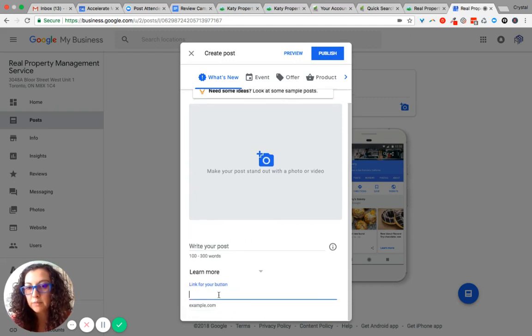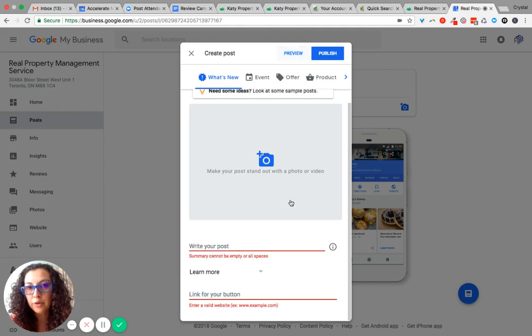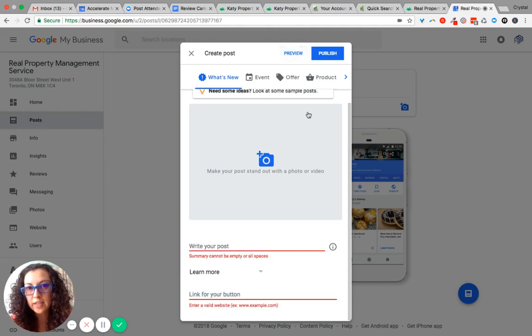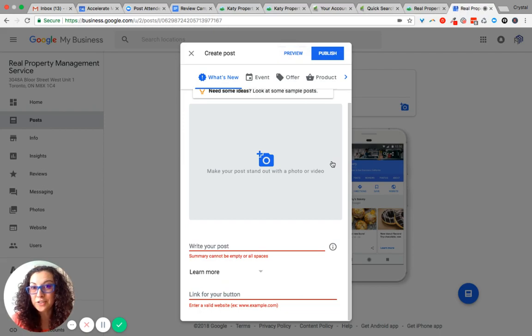Then add the link for that button. Preview your post, complete the required fields, and then publish. If you have any questions, just let me know.